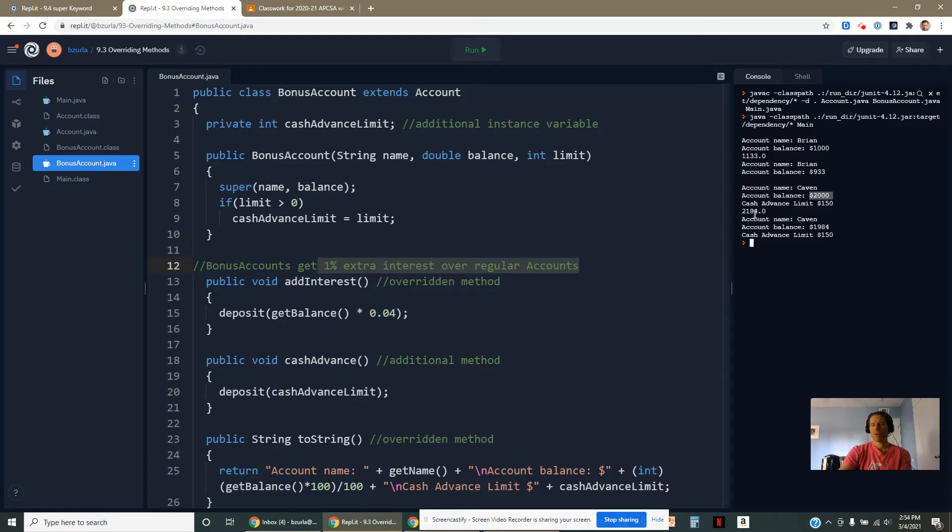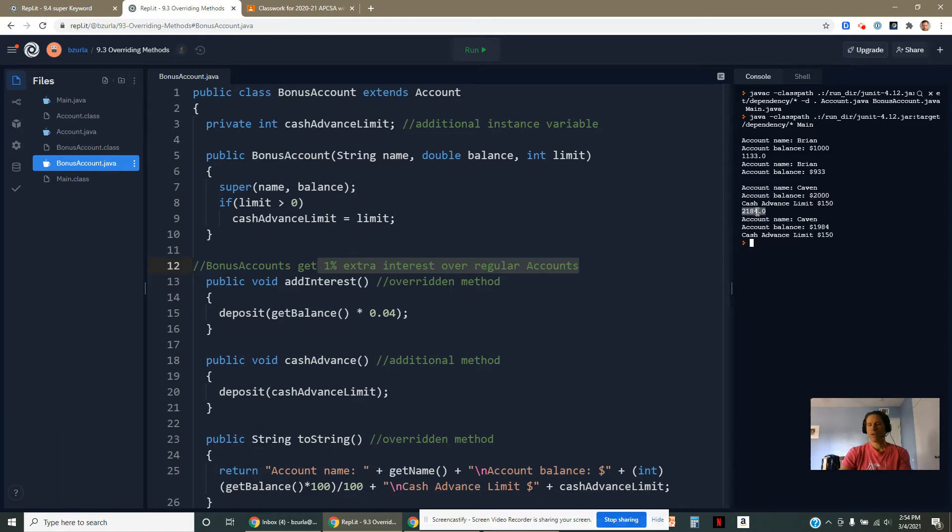I think we added 100 in there. So it was actually 2100. 4% of 2100 became $84 when I added interest to Kevin's account. Because he got that additional 1%.